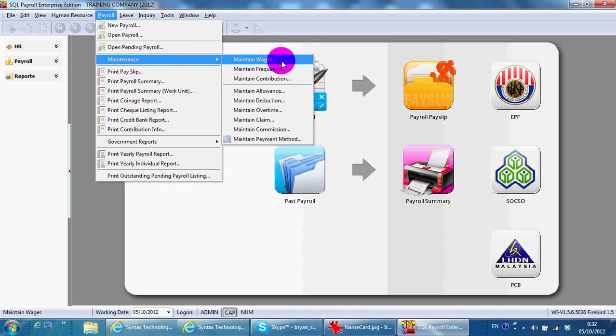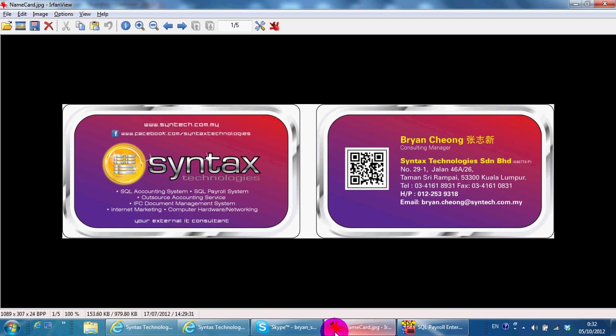I'm Brian from Syntex Technologies. You can contact me with this information. Thank you.